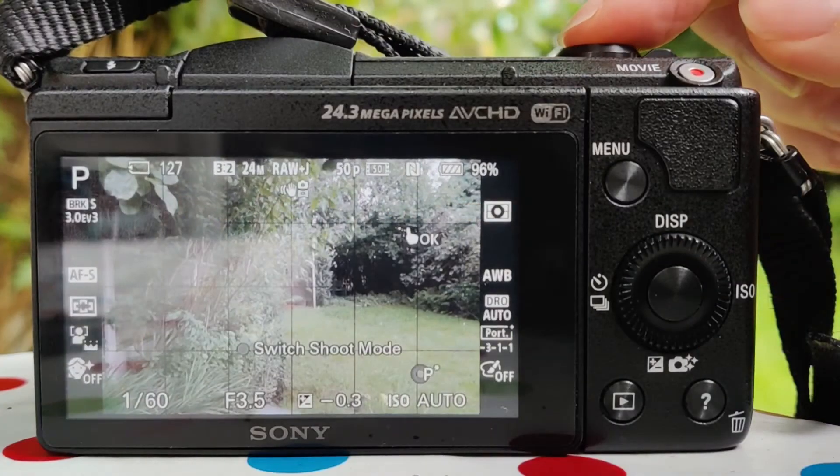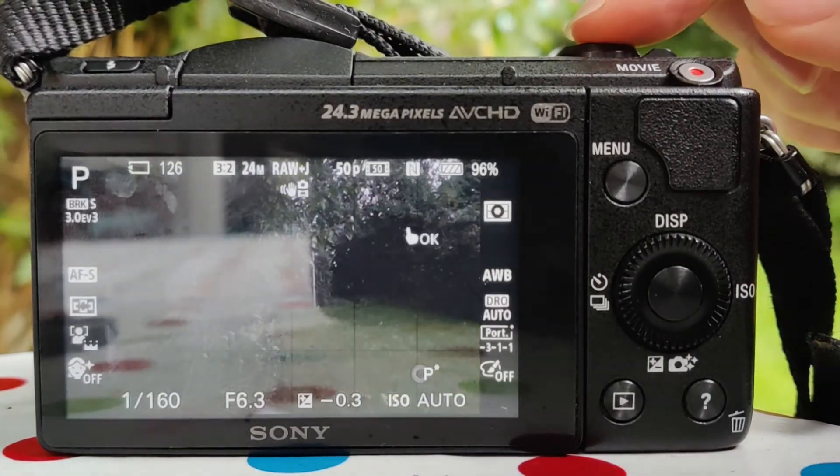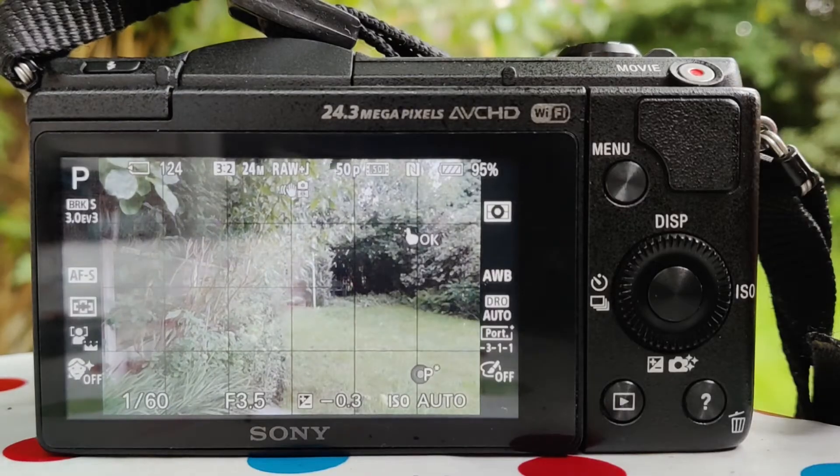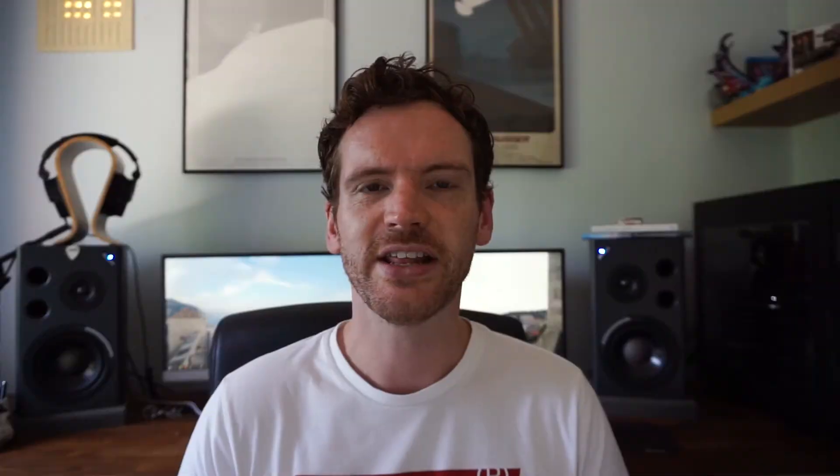The next mode is single bracket drive mode, which works the same as continuous bracket, but you have to press the shutter button for each image individually. For example, if set to 0.3 exposure and three images, you press the shutter button three times to get the underexposed, correctly exposed, and overexposed images.